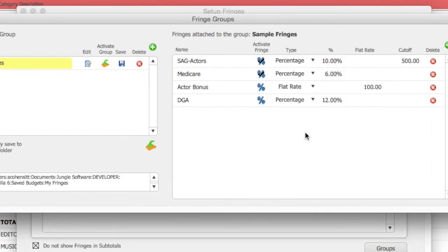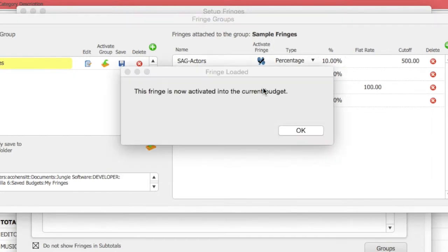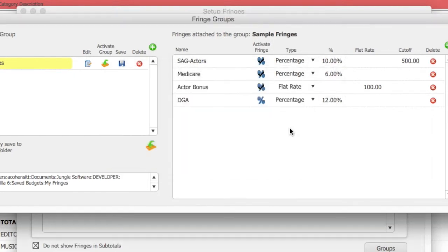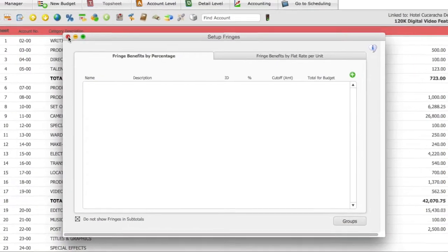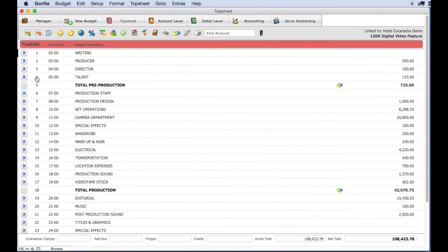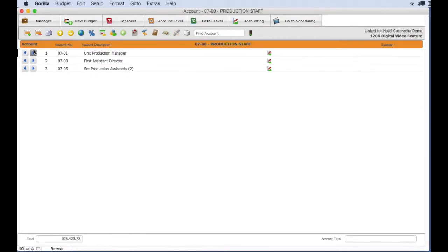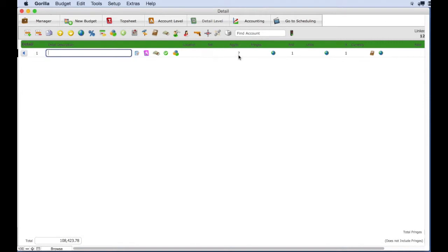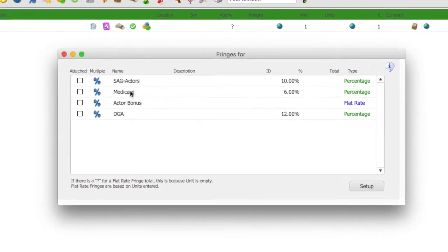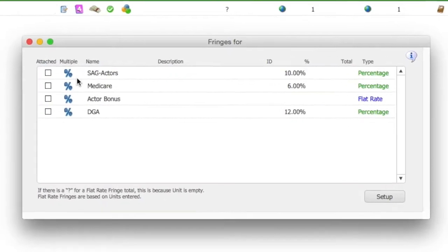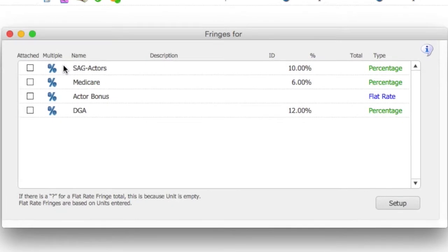Let's check. Go to a detail line item and select the fringe column. Here in this list, you will see the fringe loaded from that fringe group, which you can now attach to any detail line item.